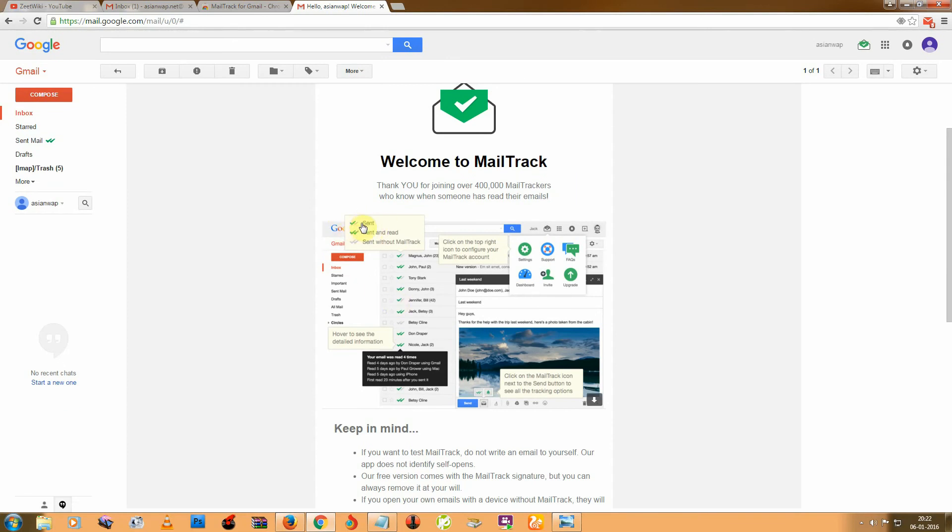So here you can see when you sent a mail, so one click. And when sent mail read by user, so this time you see double click.